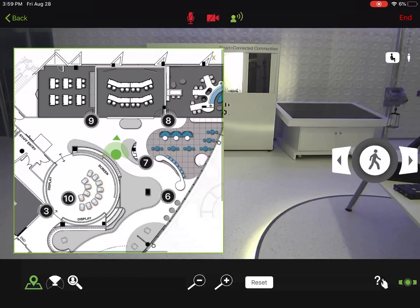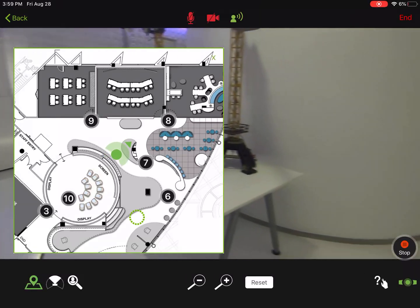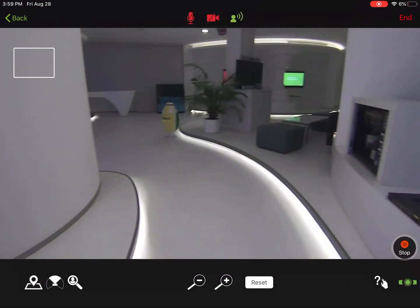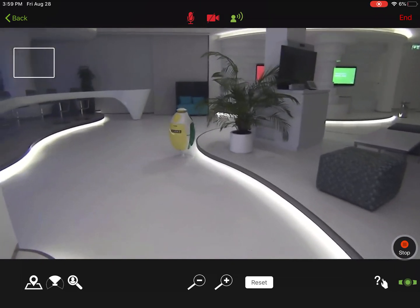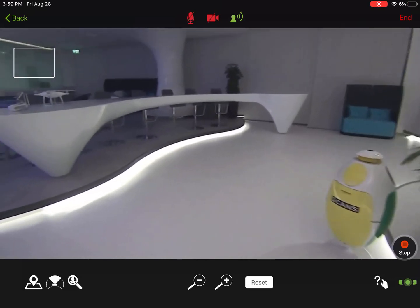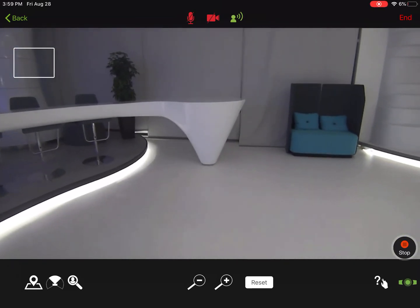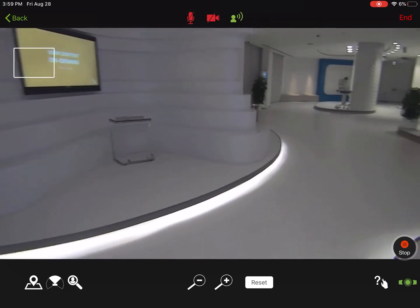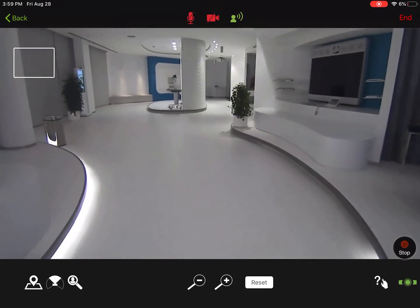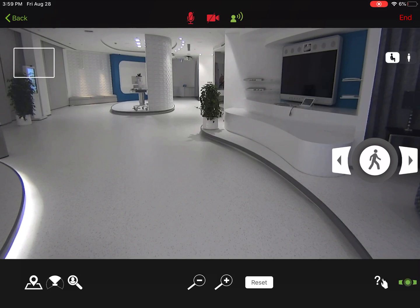I'm going to pull my map back up and pick a location on the map to have AVA autonomously navigate to that location. We have preset locations for people, conference rooms, or places within the facility to help navigate. Or at any point you can click anywhere on the map and AVA will navigate to that area. You can also click stop at any point and your manual operation will come back.